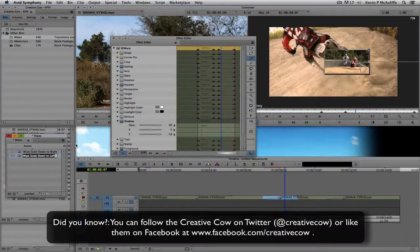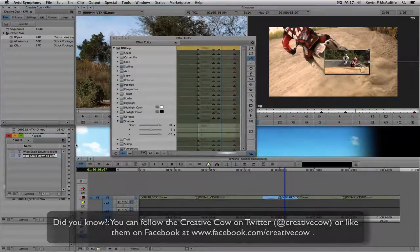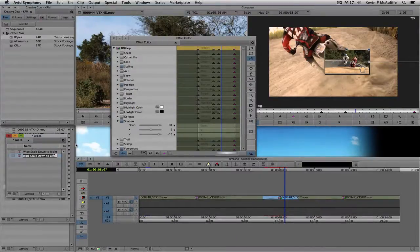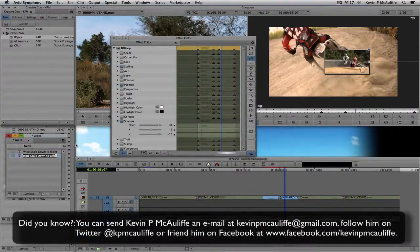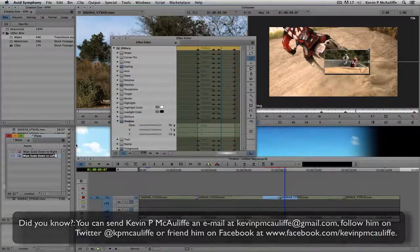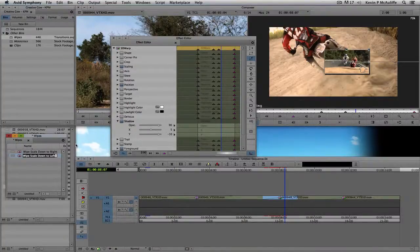I'll step back into Effects Mode, drag this element and drop it into the bin, and type in the name: "Wipe Scale Down to Right." Now we have a library of transitions we can go back to over and over again. Creating these transitions is super easy using the fantastic 3D Warp tool inside Media Composer and Symphony. If you have any questions, comments, or tutorial requests, send them to KevinPMcAuliffe@gmail.com. Thanks a lot for watching.